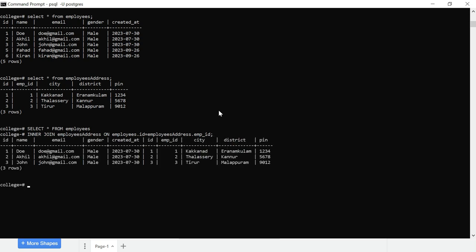The result is that the employee table will show full details. We will print three records because the employees table has five records total, but there are only three records in the address table. That is why we get three records.